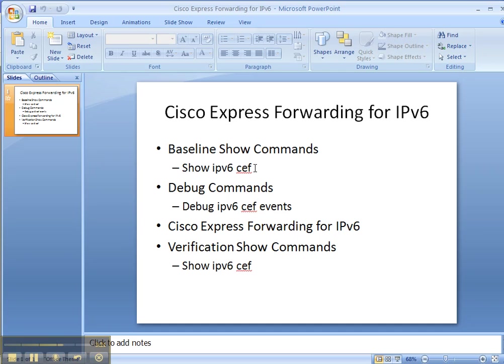And we saw that the cef table had been built with some locally connected routes that were already configured on the router. And as we progress through our video cheat sheet series, especially when we get to the OSPFv3 video cheat sheet series, we will see even more routes in our IPv6 cef table.